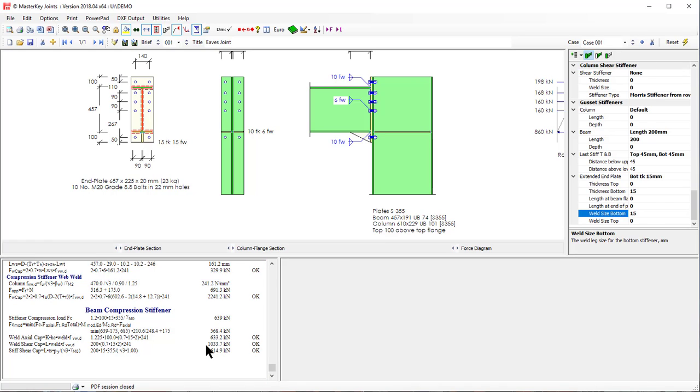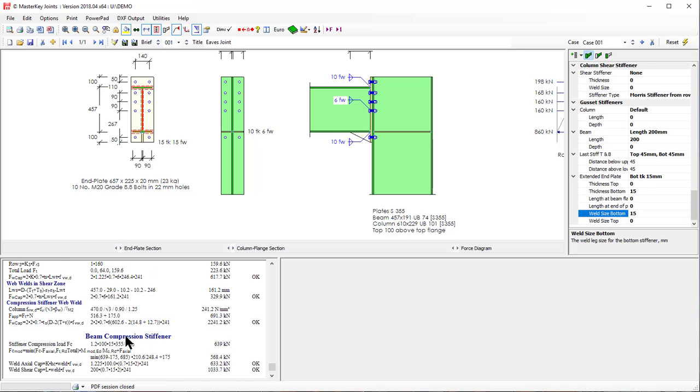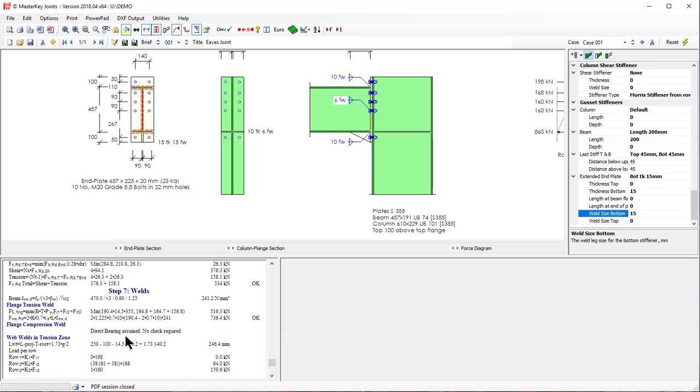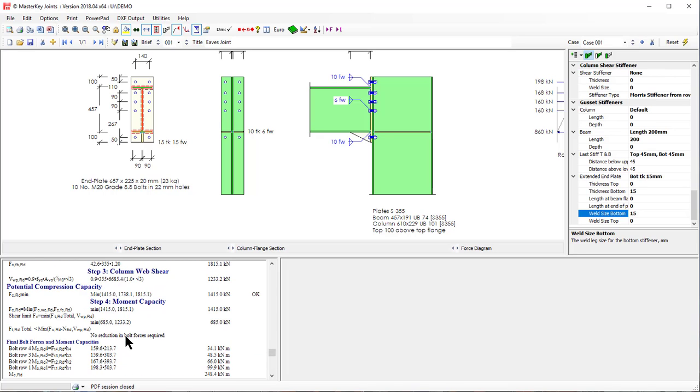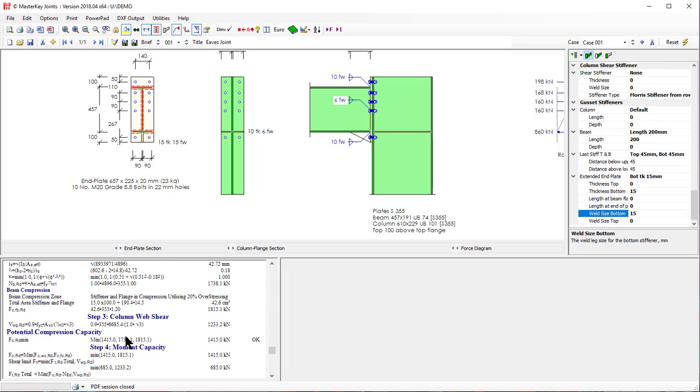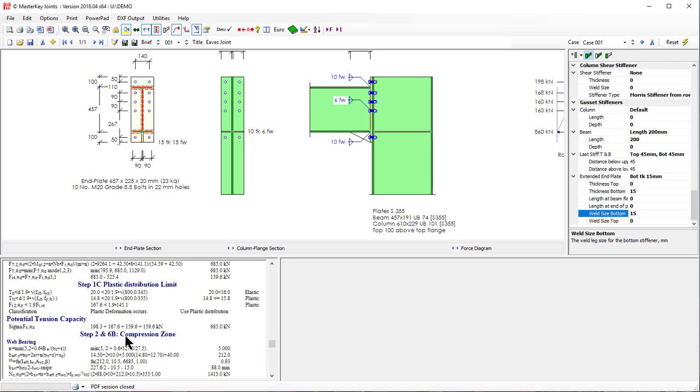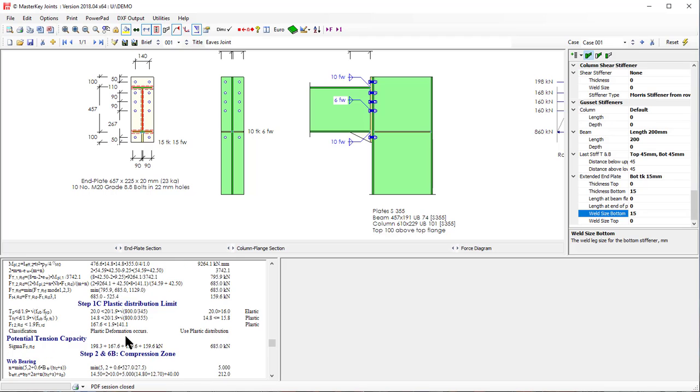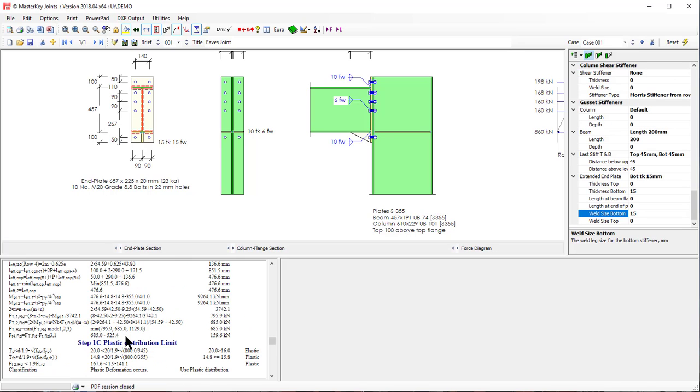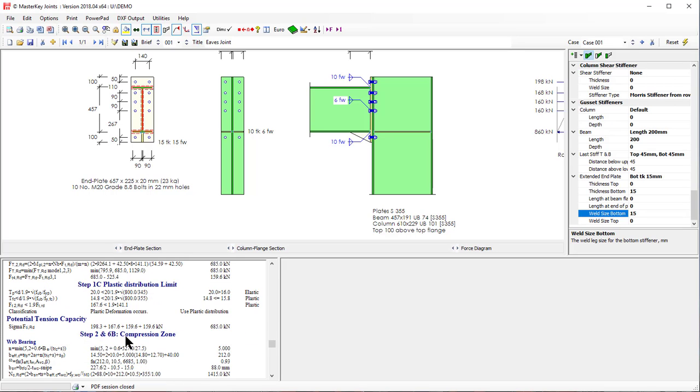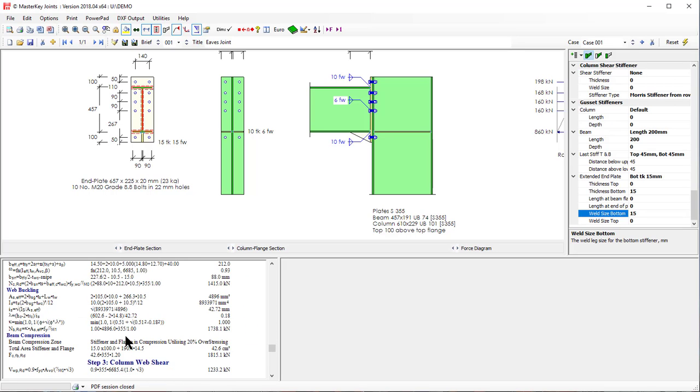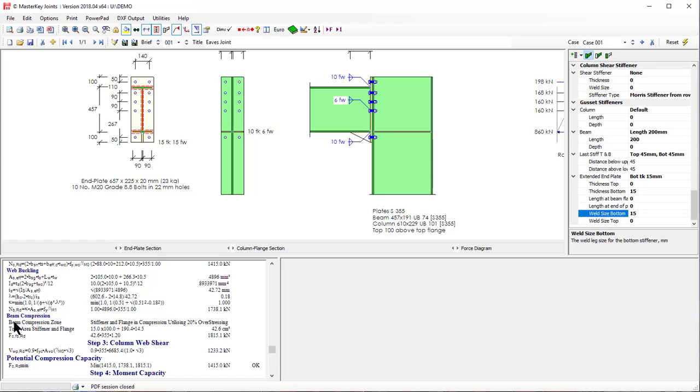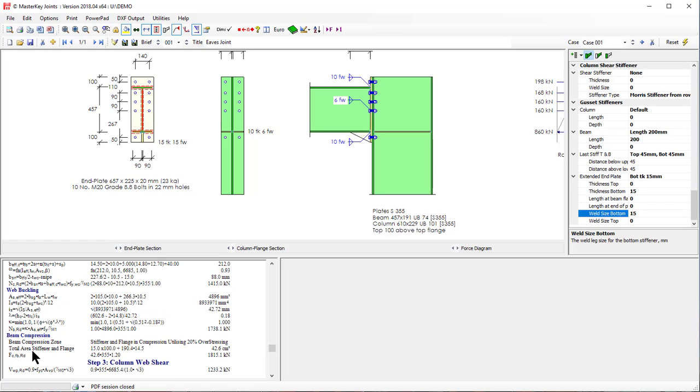So that now is a stiffener that's been designed and if we look at our design results we will see that we are considering the compression zone to be part of the stiffener plus the flange. So the stiffener is improving it but it's not making it 100% better.